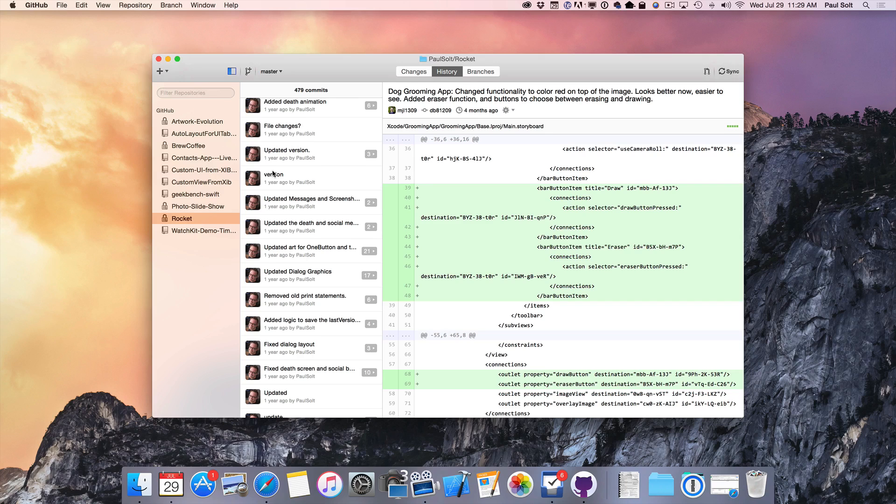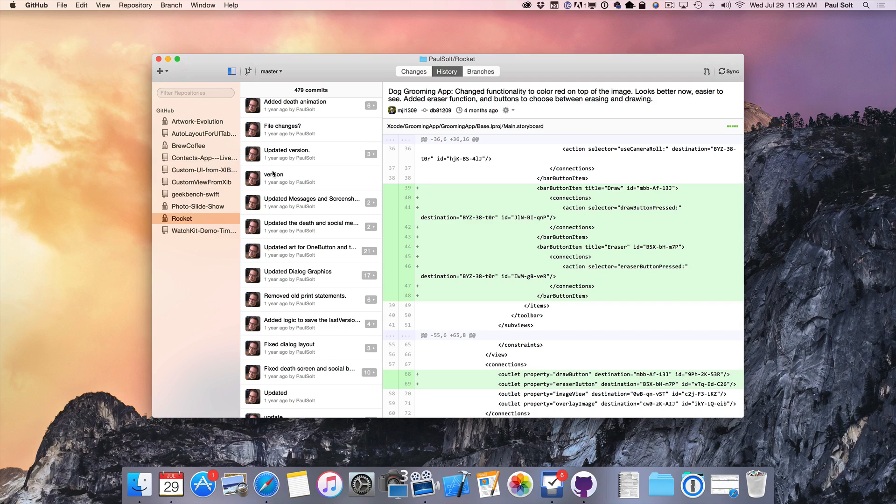So that's version control. We're going to learn how to use this in your iPhone app projects because it's going to be really handy to keep you from shooting yourself in the foot and ruining the entire application because you can always jump back and revert if you have a problem you can't figure out.